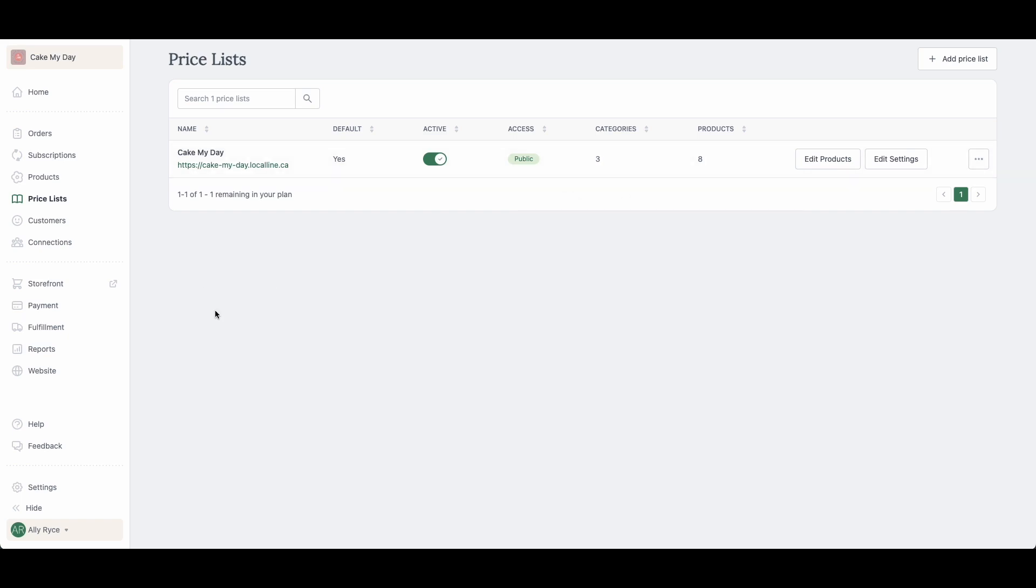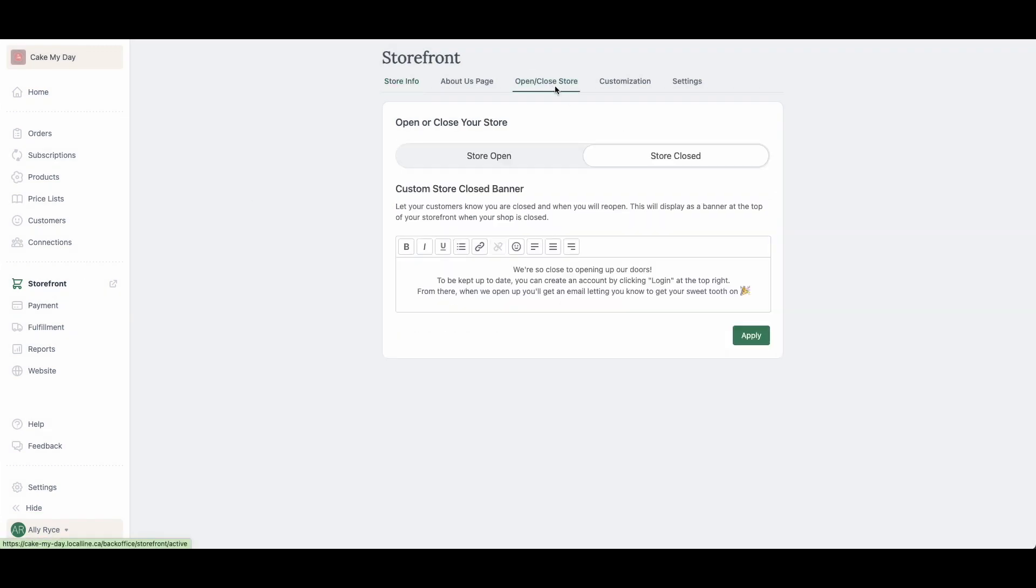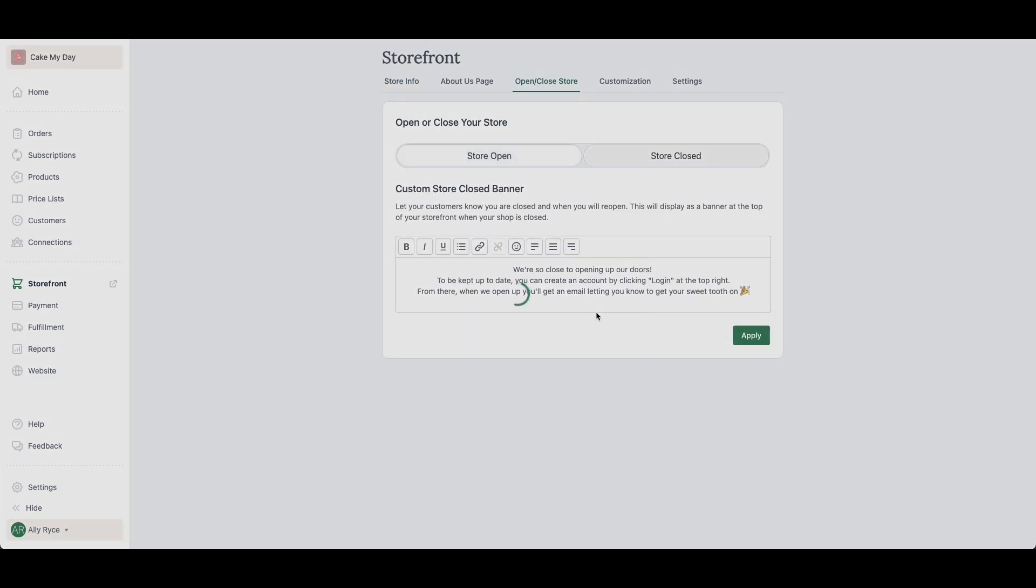So that's steps one, two, three, and four. The final step, you're going to go over to the storefront tab right here, open closed store, open store, click on open. Now your store is open for customers to start shopping right away. You're going to want to make sure to post on your socials, let all your friends and family know that your new online store is now open for business.